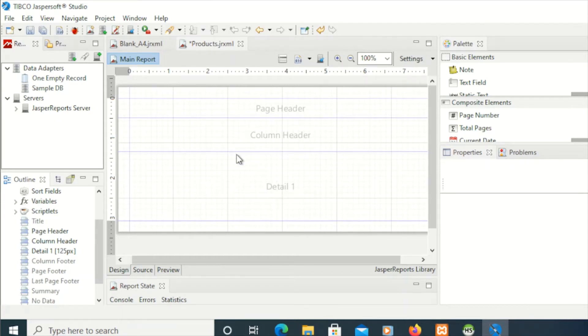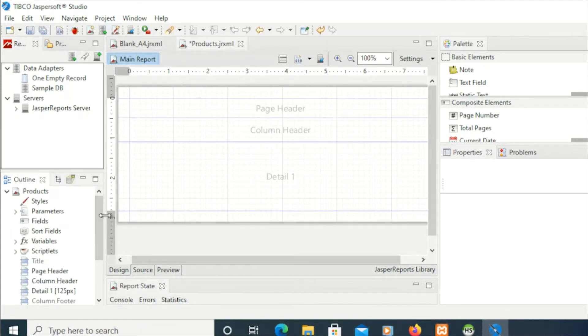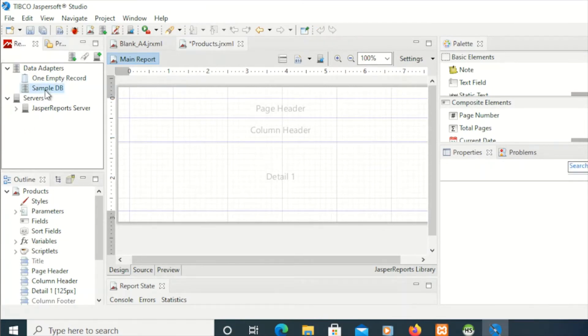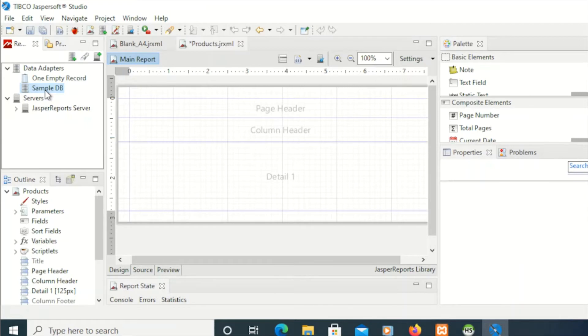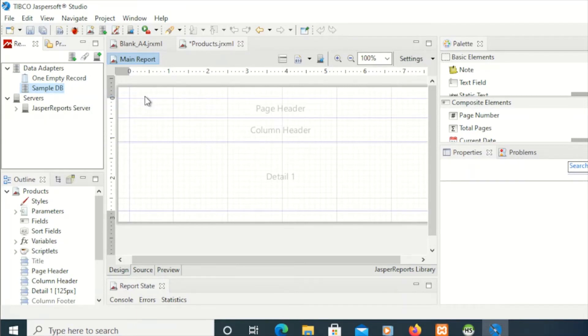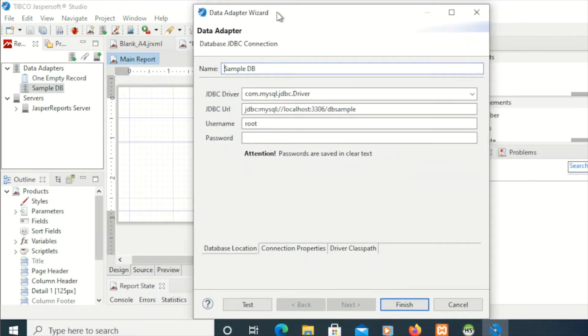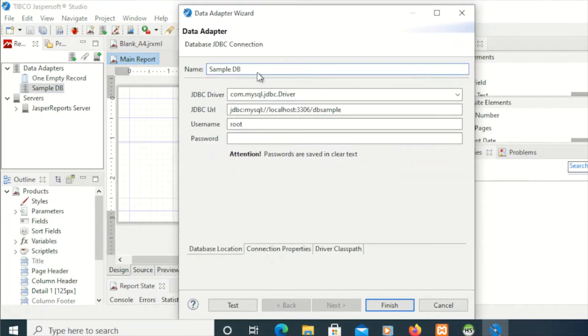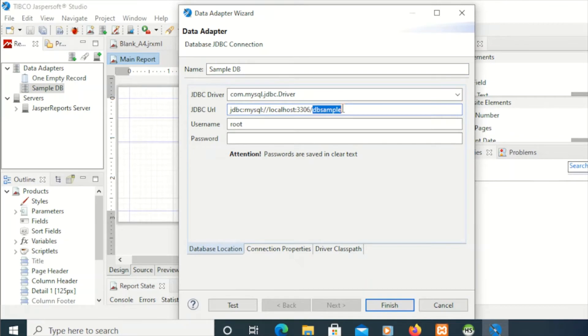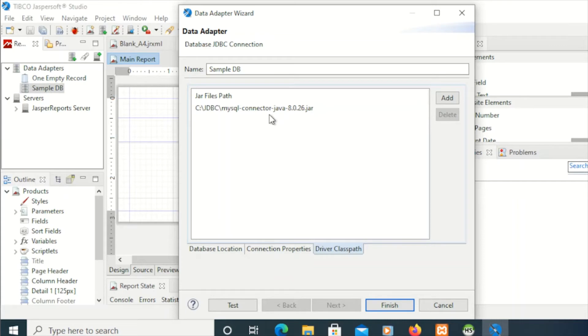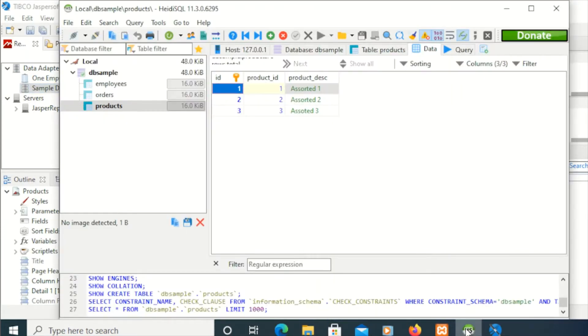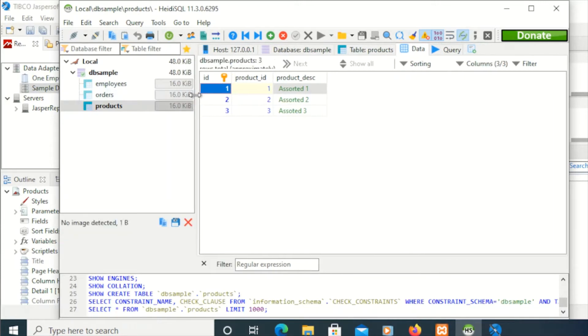This time, I'm going to only keep these three sections here: the page header, column header, and the details. Last time, I created a data adapter. If you missed that video, please watch that episode where I created sample connections. I'm going to edit this one here. These are the connections I used from a previous lesson. For this demo, I'll be using TBSample as our database. But before that, let us check first our table.